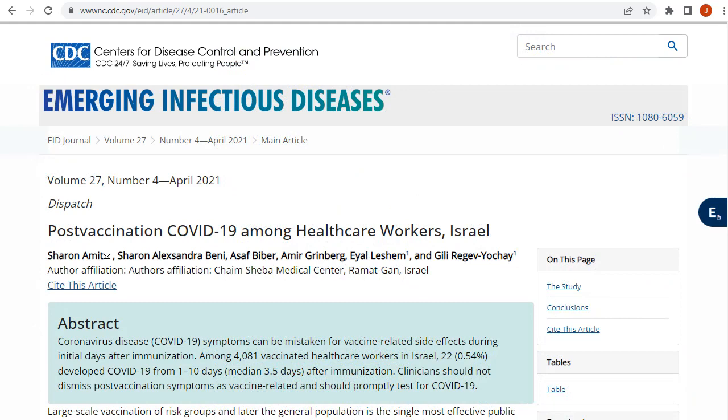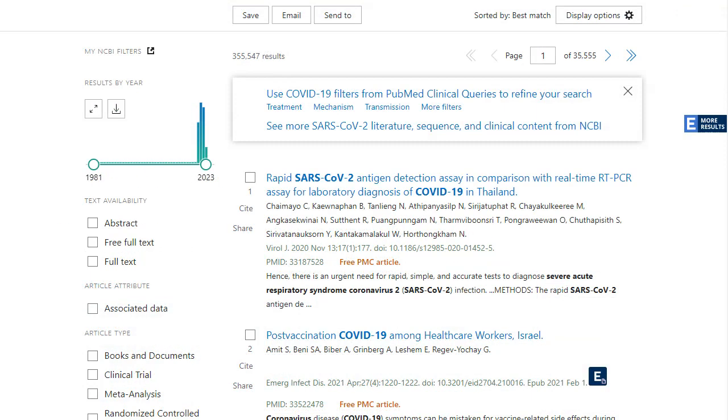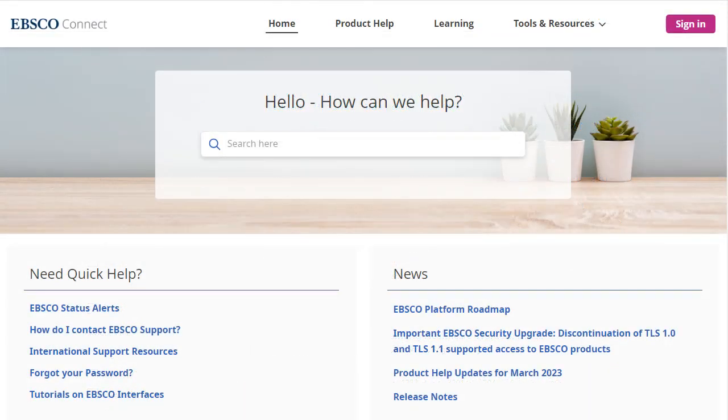The icon may also appear on a website on the right-hand side of the browser window or in a result list on a search tool like PubMed. For more information, visit EBSCOhost Connect at connect.ebsco.com.